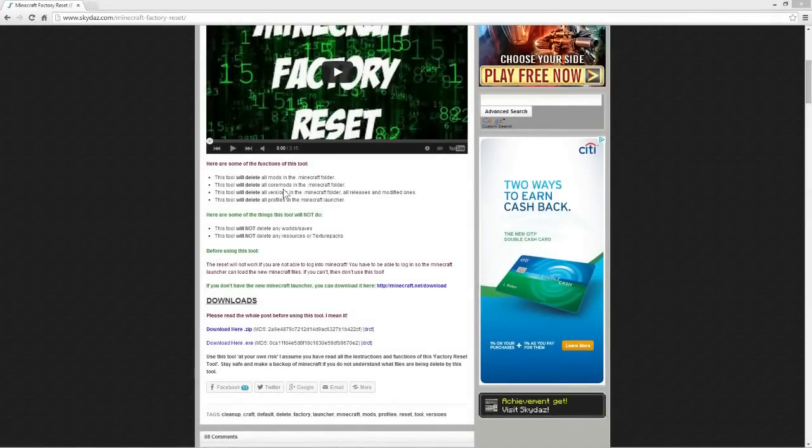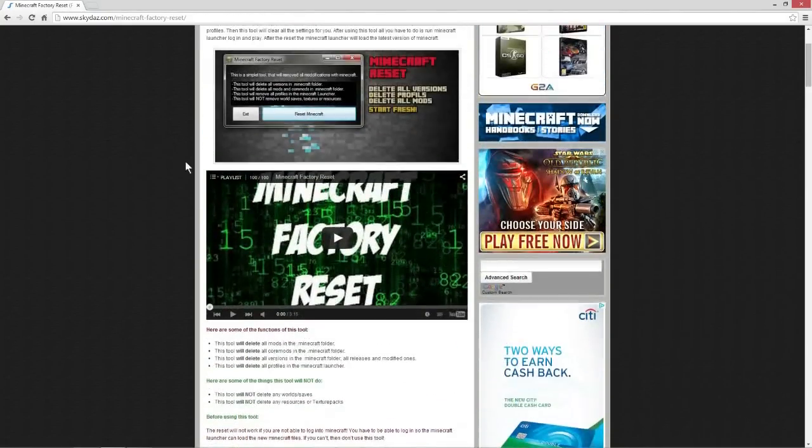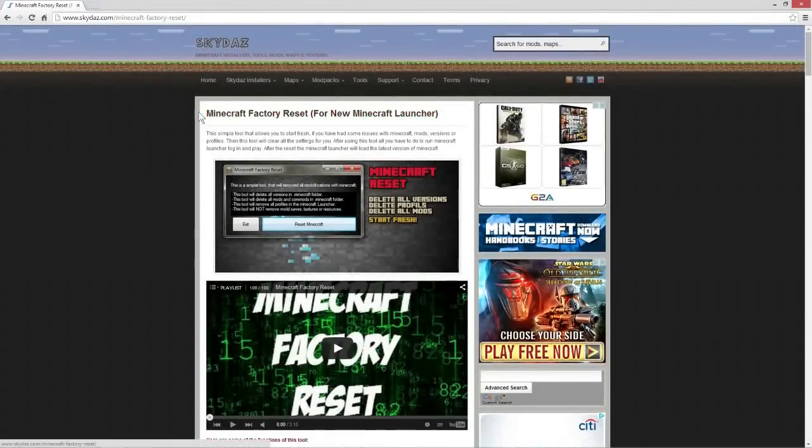What is up guys, it's Shirkzamba here back with another Minecraft tutorial. It has been a while since we've done a Minecraft tutorial. Anyways, we are back on SkyDoes.com with a new tool for you. This is the Minecraft Factory Reset tool.